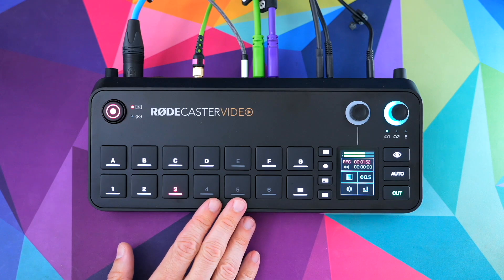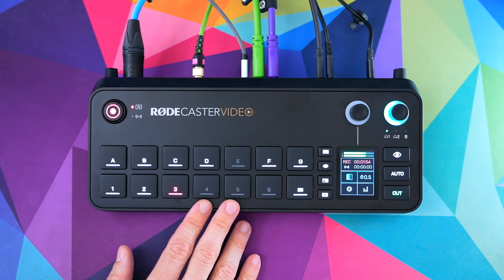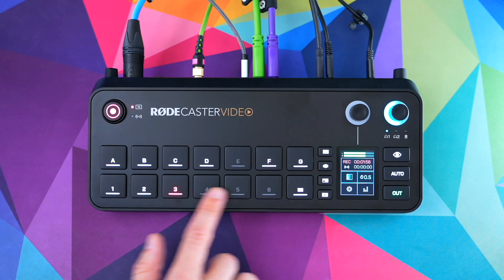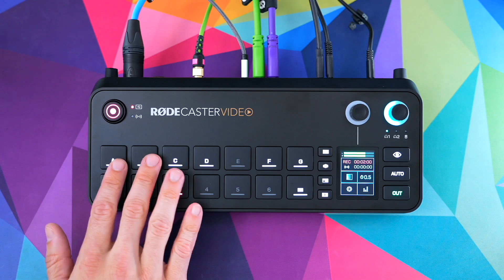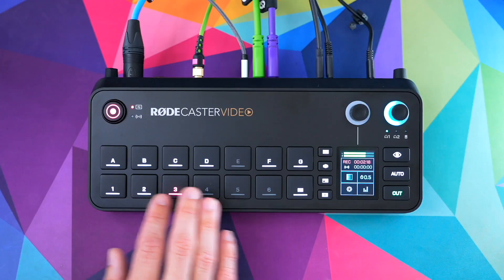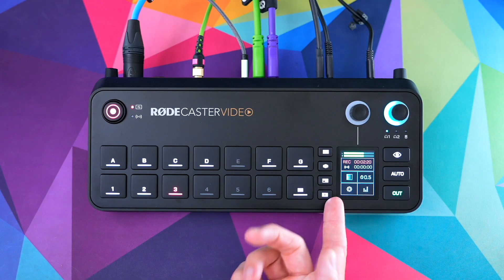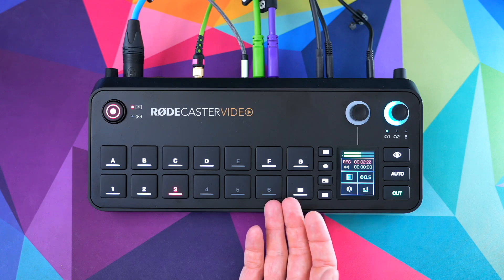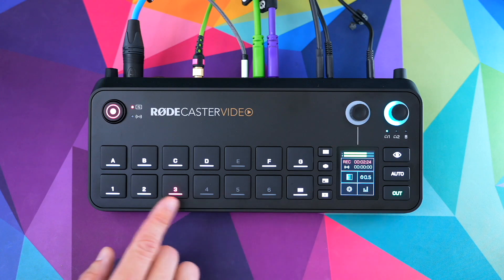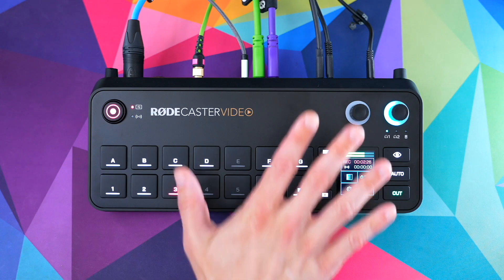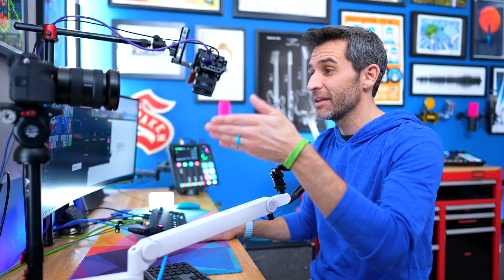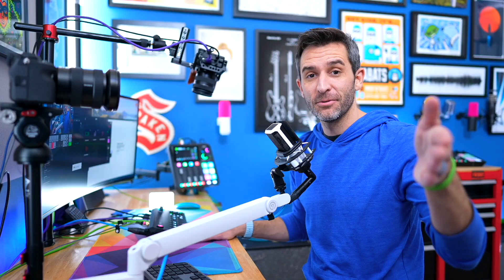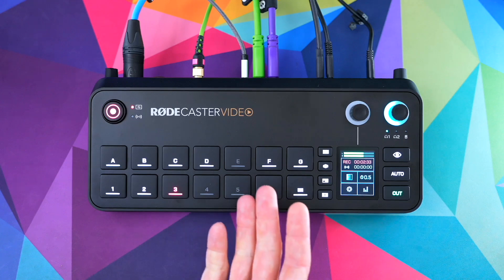Here is my RODECaster Video. The basic layout is quite simple. On the bottom row with numbers, these are my sources. Up here right now are my scenes. What you see on those scene buttons changes depending on which mode you're in. In basic switching mode, pressing one brings up camera one, pressing two brings up camera two, and three brings camera three.